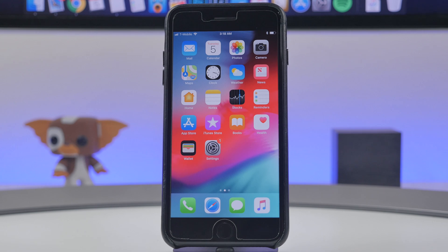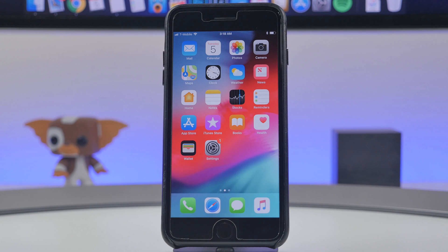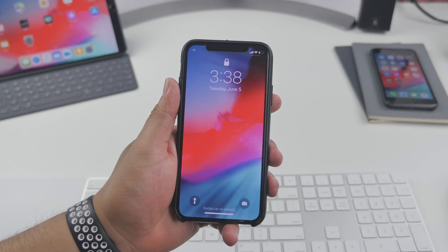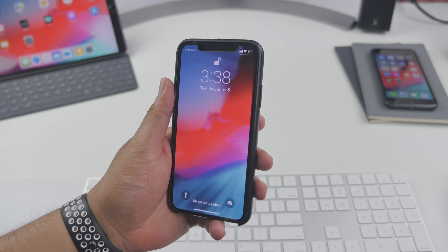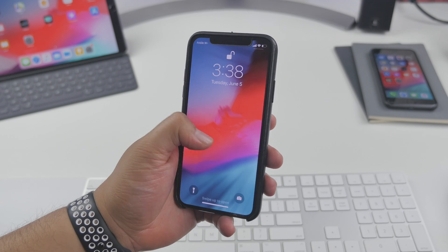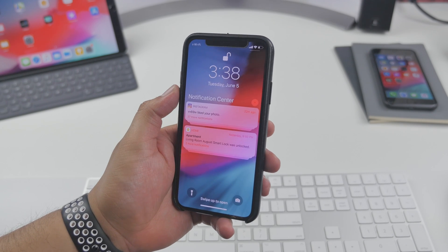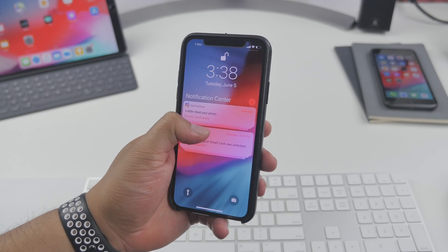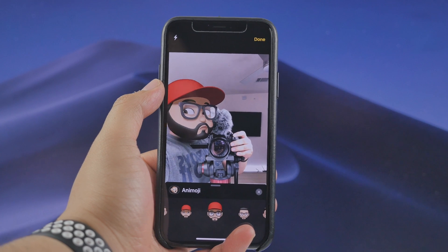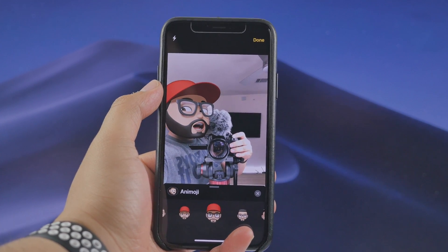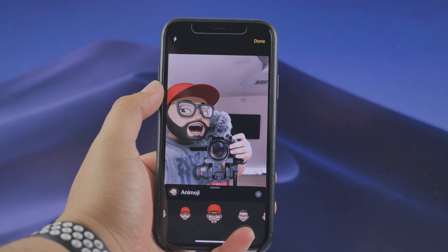So this is iOS 12 — you now have access to it without having a developer account. Whenever new iOS 12 betas are released, you'll be able to update by going to Settings → General → Software Update just like you normally would. Stay tuned for iOS 12 coverage, as I'll be launching a new video very soon showing some of my favorite iOS 12 features.